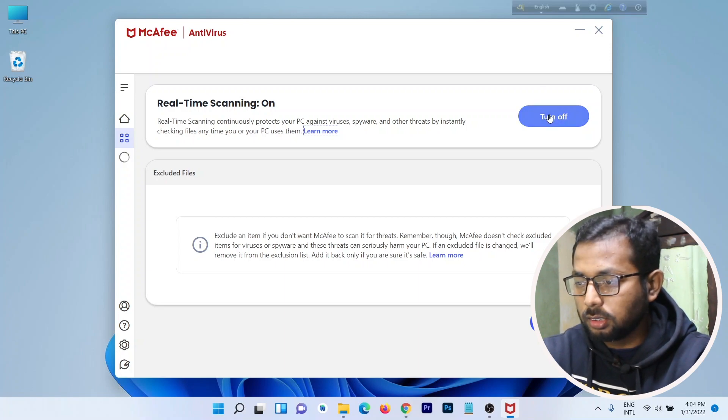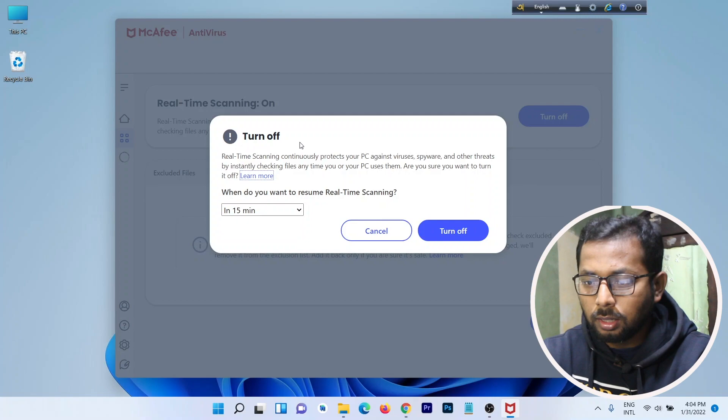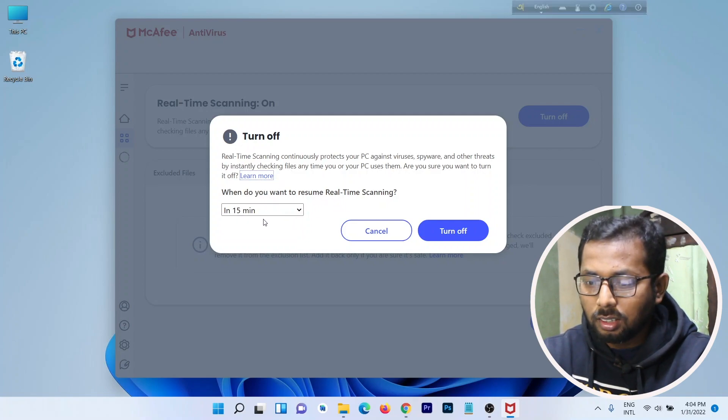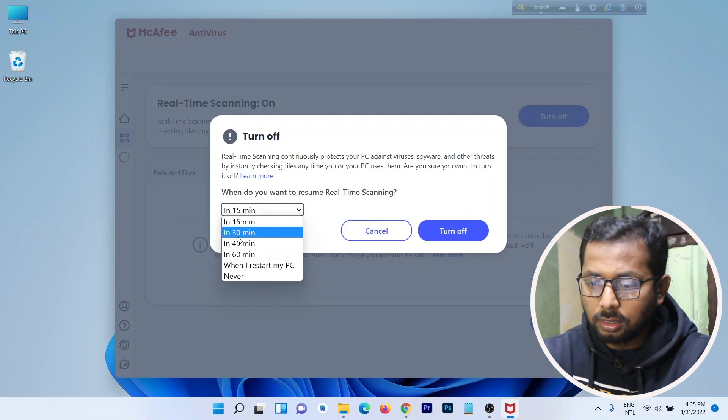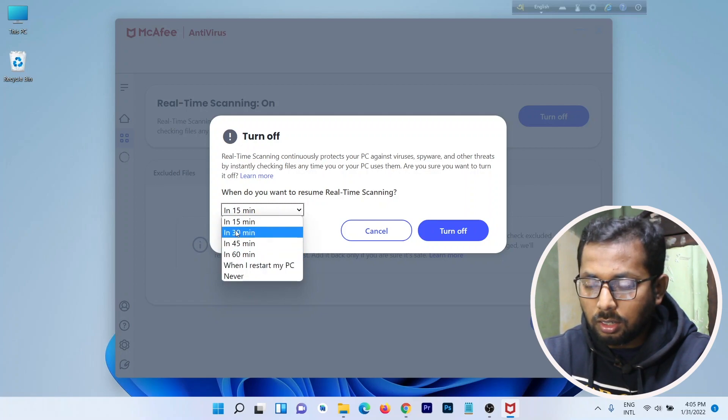Just turn off, and a pop-up will open asking when you want to resume real-time scanning. You can set a time: 15 minutes, 30, 45, or when you restart. You can select any of these options.